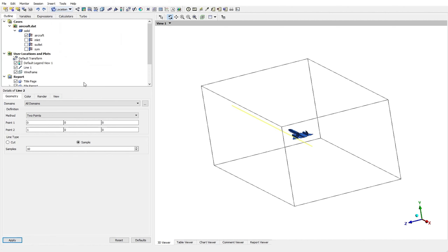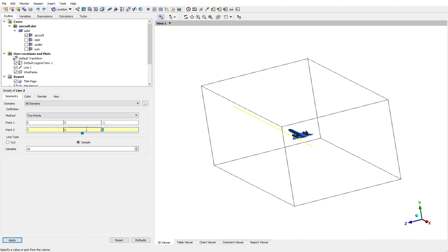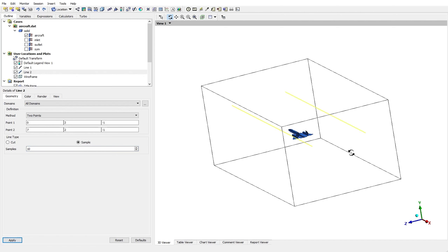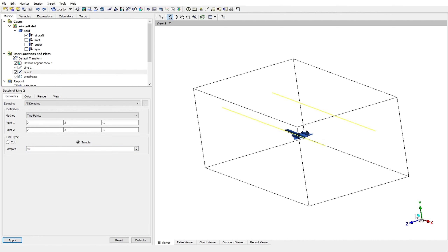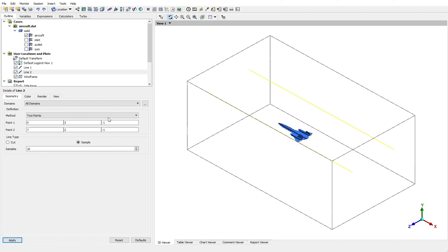Just like that, I'm going to create another line called Line 2. For the coordinates I just need to change the Z value. This also has 10 samples. And here is the other line.